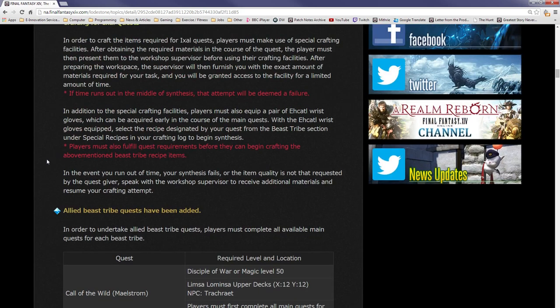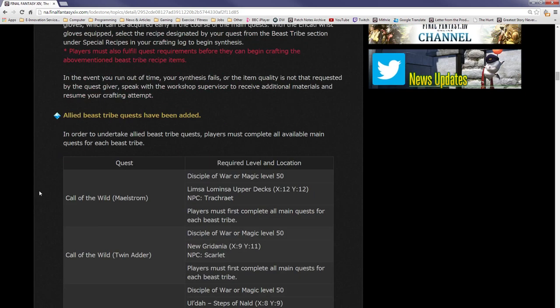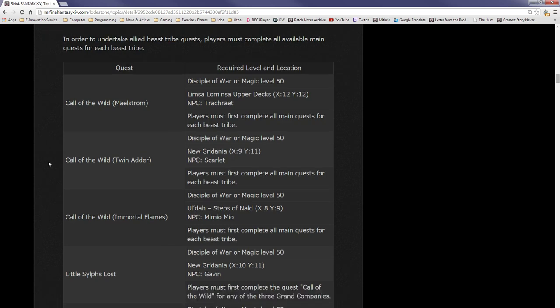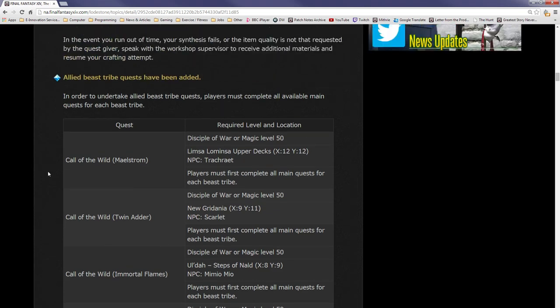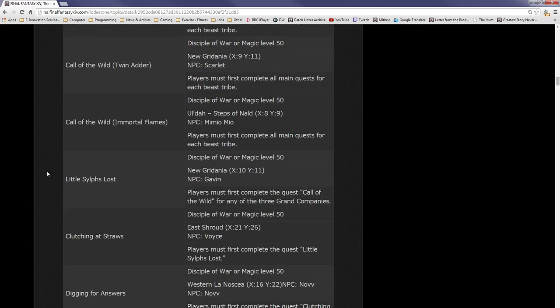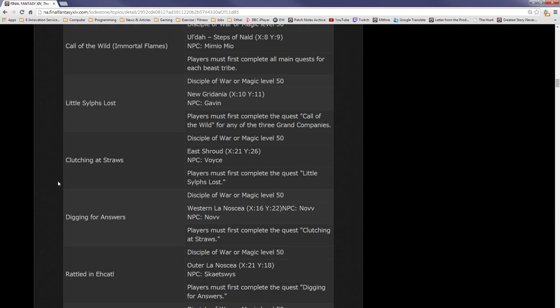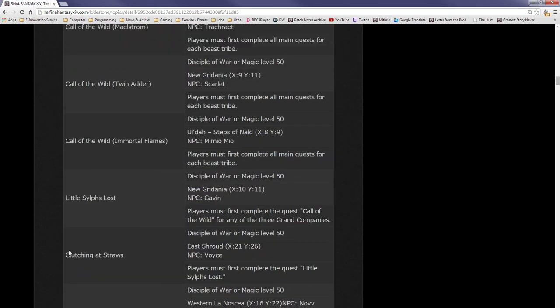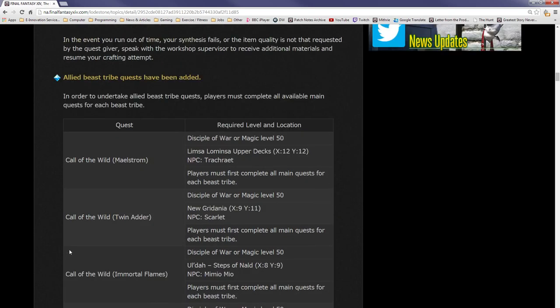Allied beast tribe quests have been added. In order to undertake allied beast tribe quests, players must complete all available main quests for each beast tribe. A Call of the Wild. Players must complete all main quests for each beast tribe. Now this is interesting, so I wonder what these give really. I will take a look at these allied quests, maybe they might just be slight continuations of a finished beast tribe.